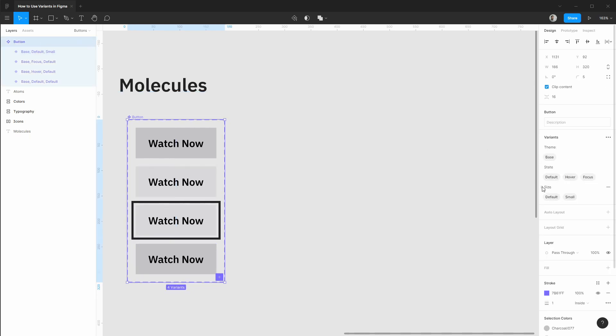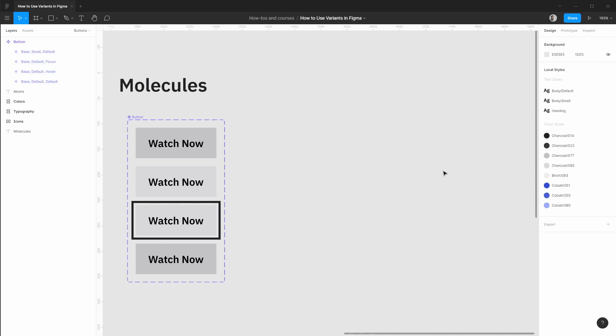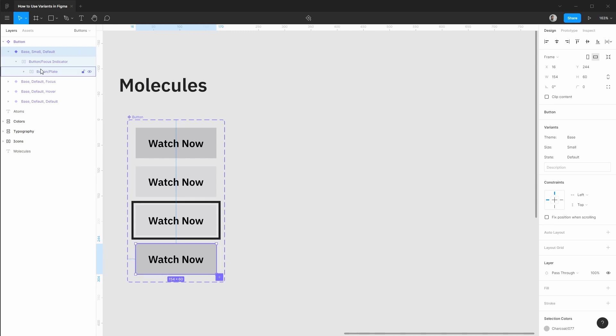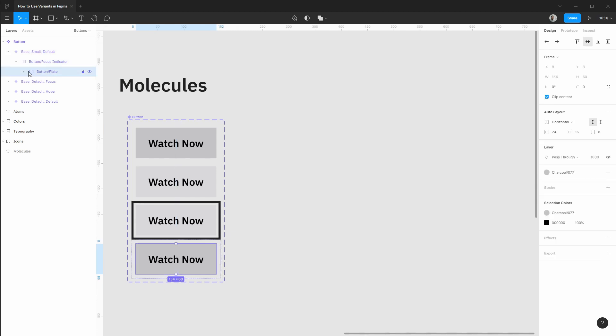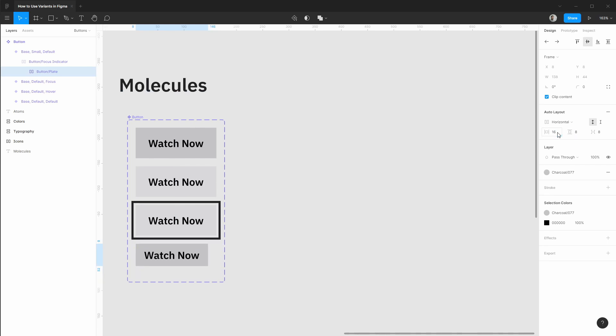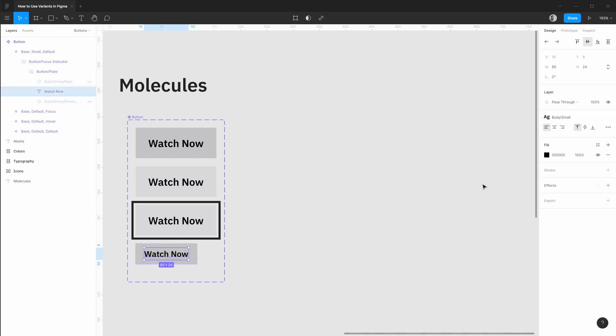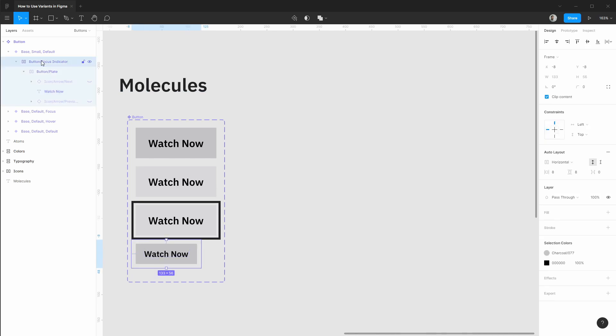One thing going back up to the main button, I want state to always come last so I'm going to drag this size property up. And now we can make our changes so I'm going to go to our actual button itself. Let's change the horizontal padding to 16, vertical padding to 8. That's looking good. We'll need to go into our text and change this to our body small type spec.